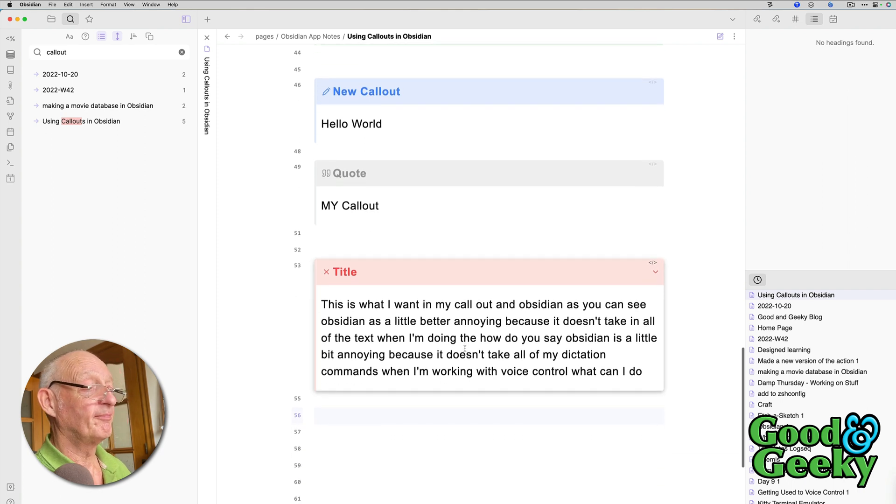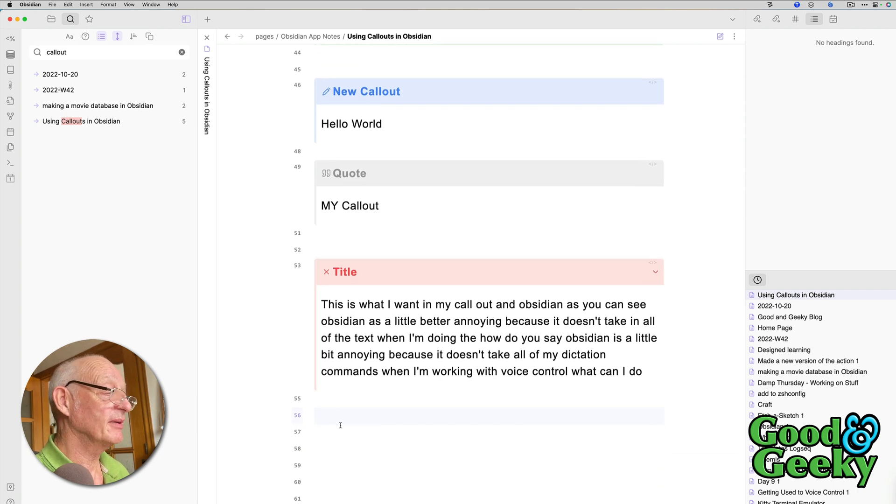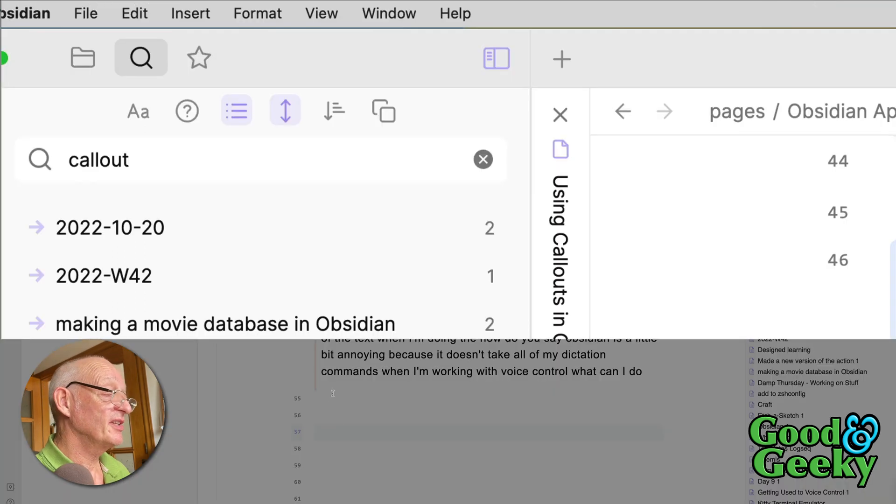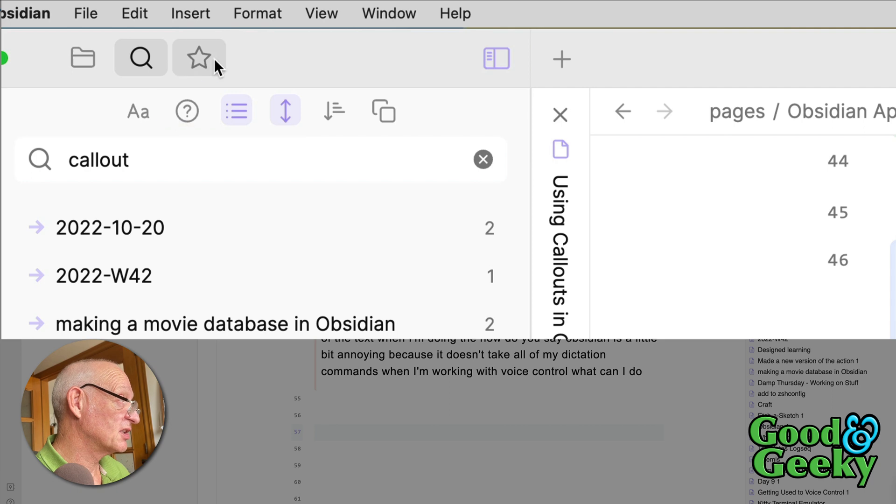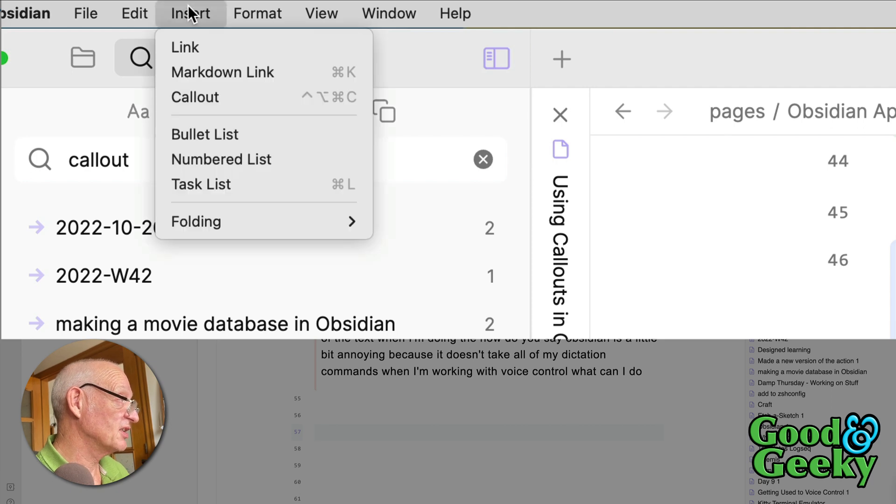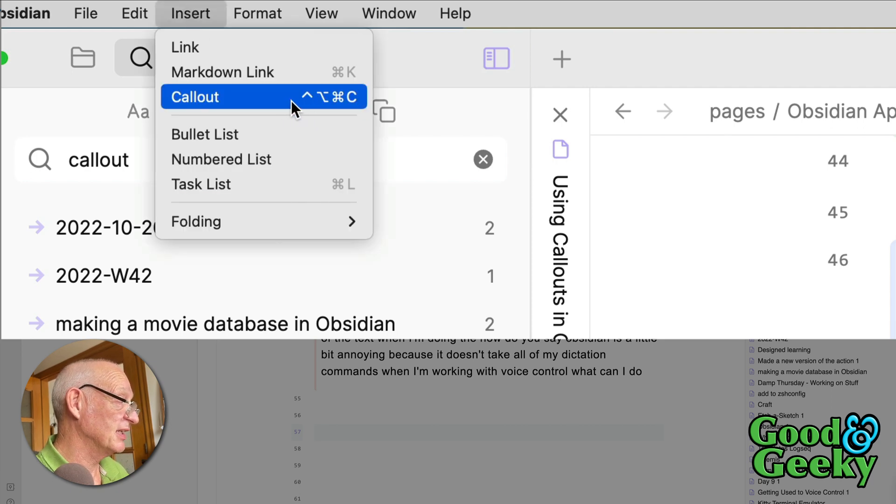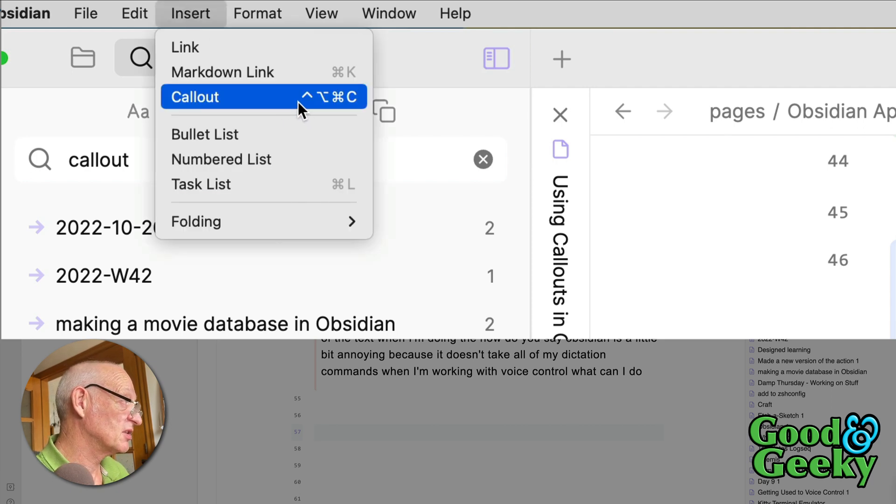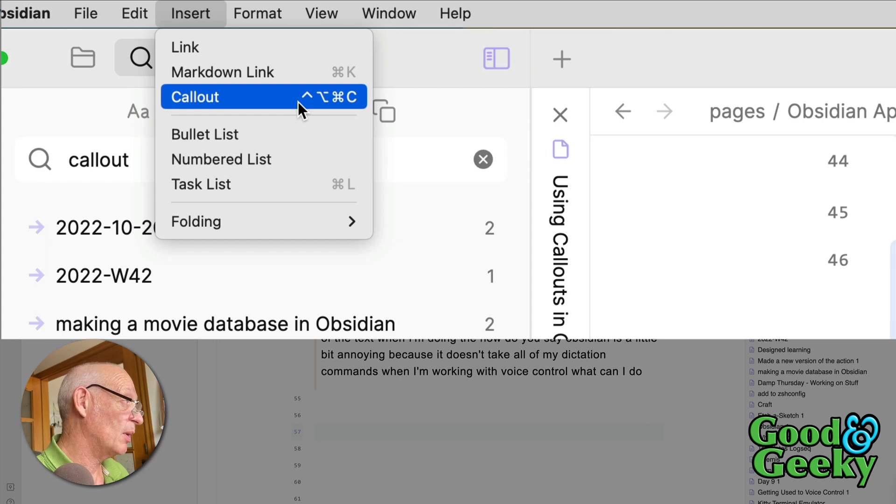Well, that's cool. One way of doing it. I did also set this up here so that it's got an insert and callout on here. And I've got it set so that it does Control, Option, Command and C. And if I click on this one here, it will actually let me do a callout.